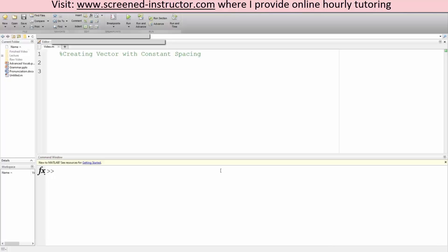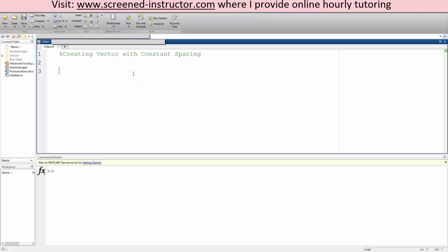In this tutorial we will go over how to create vectors with constant spacing. The first thing we need to do is assign a variable — we can call it anything we want. Let's just call it 'example', so we say example equal, and the constant spacing we're going to do is...